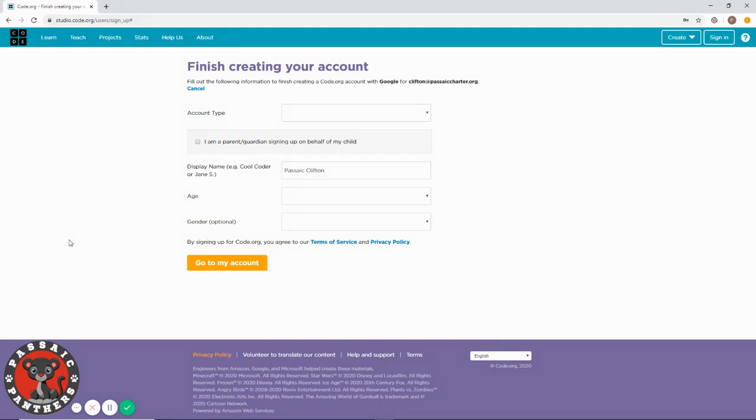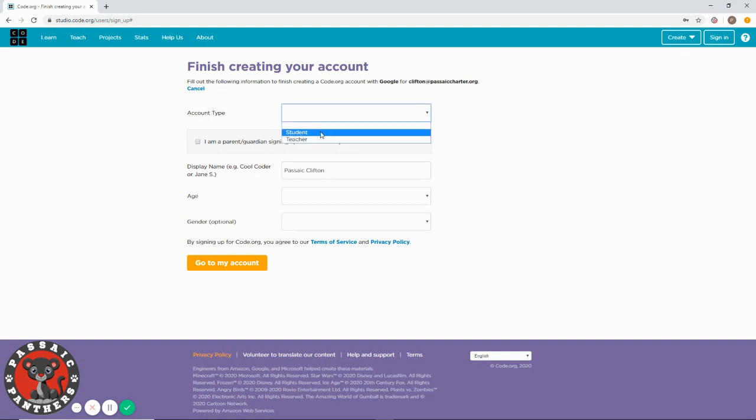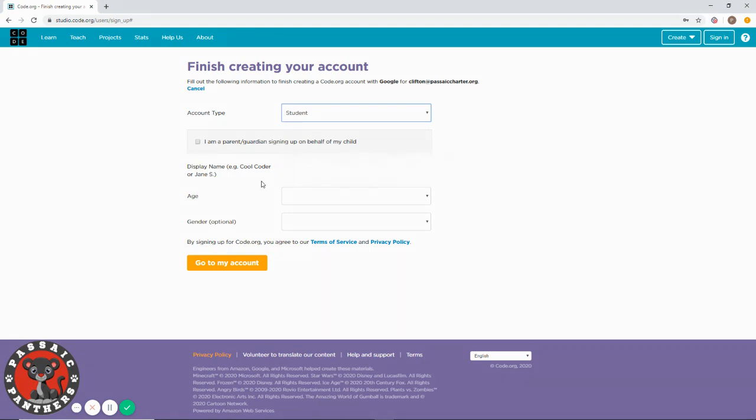This is for finishing your account. You need to choose account type 'student.' Then you have to choose your first and last name, like me. Please choose your first and last name so that I can see who it is.